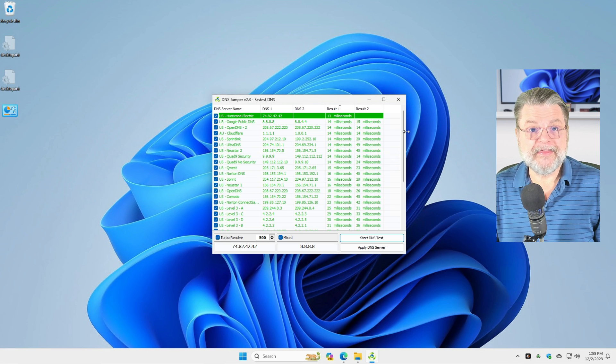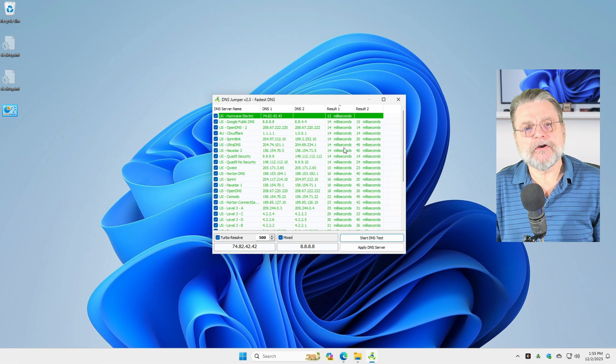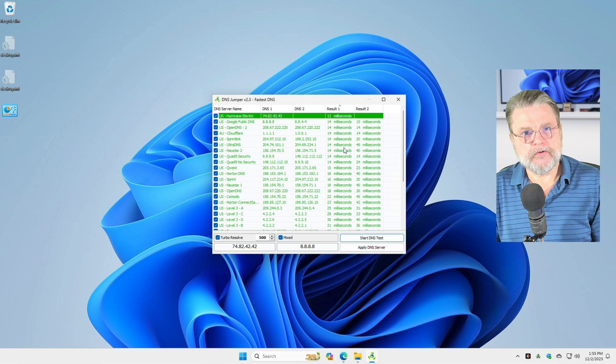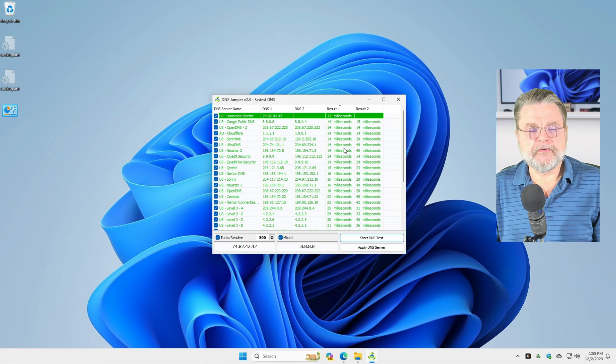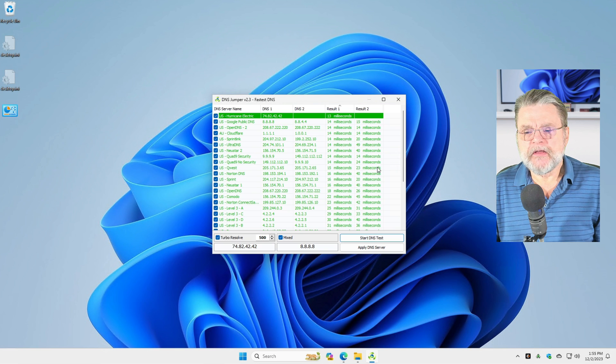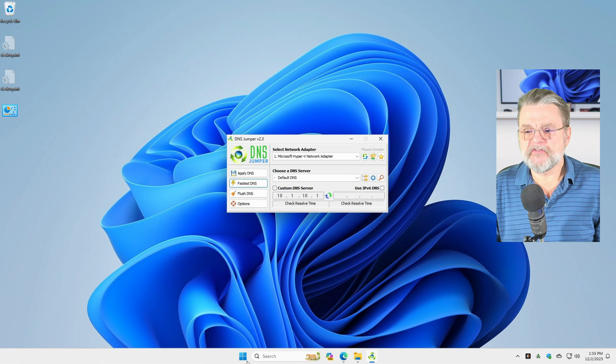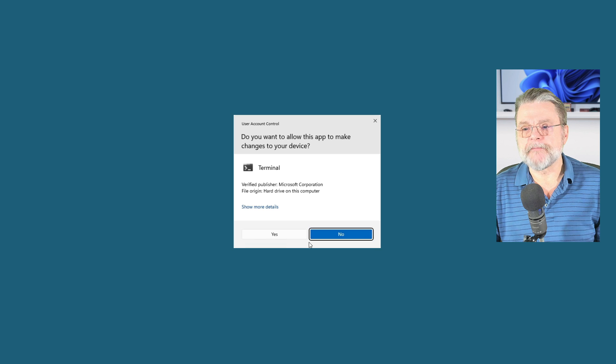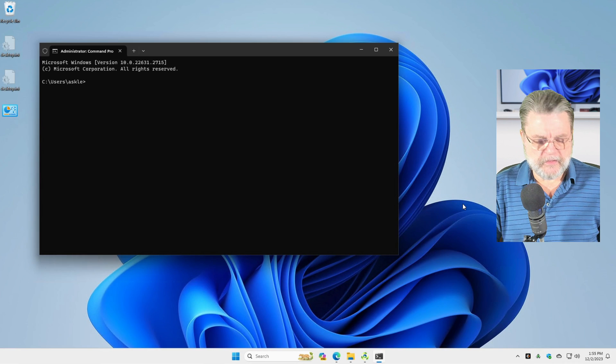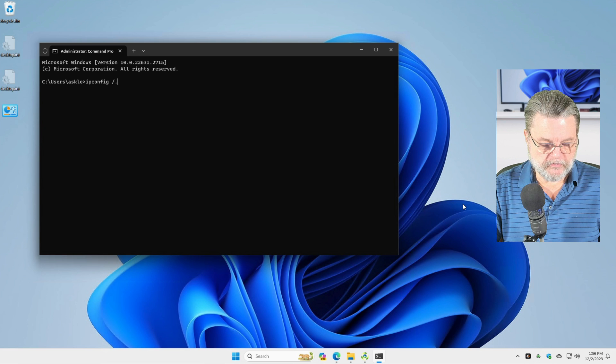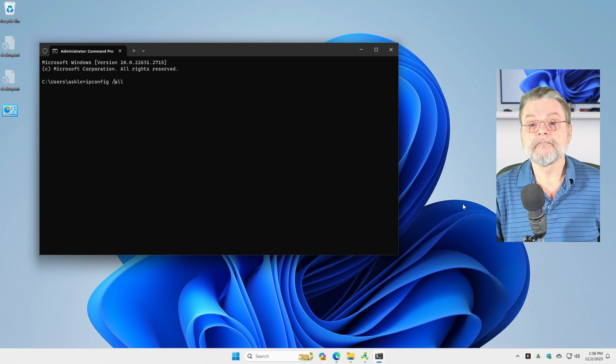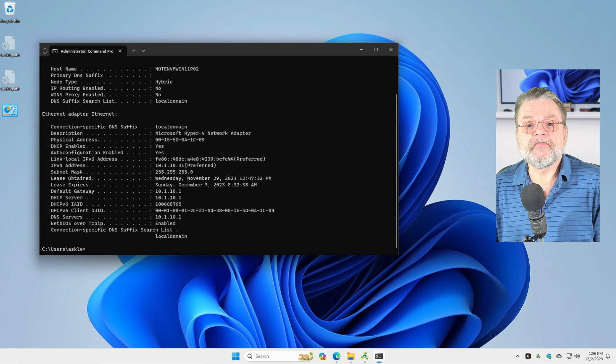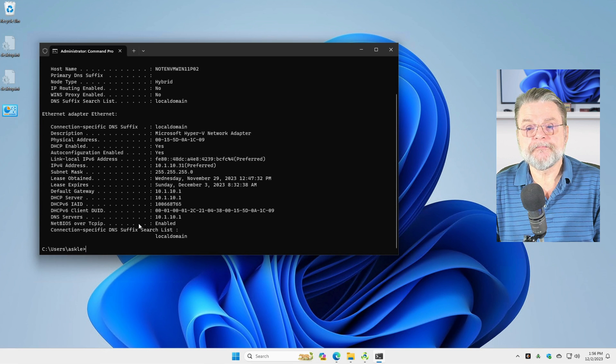So once you know which DNS server it is you want to use, what then? Well, unfortunately, I can't necessarily answer that for you specifically. Typically, the right way to do this is to make the change in your router. If we take a look at this specific machine, I'm just going to run terminal in admin mode and then run the command ipconfig slash all for all. And one of the interesting pieces of information here is down here. It says DNS servers.